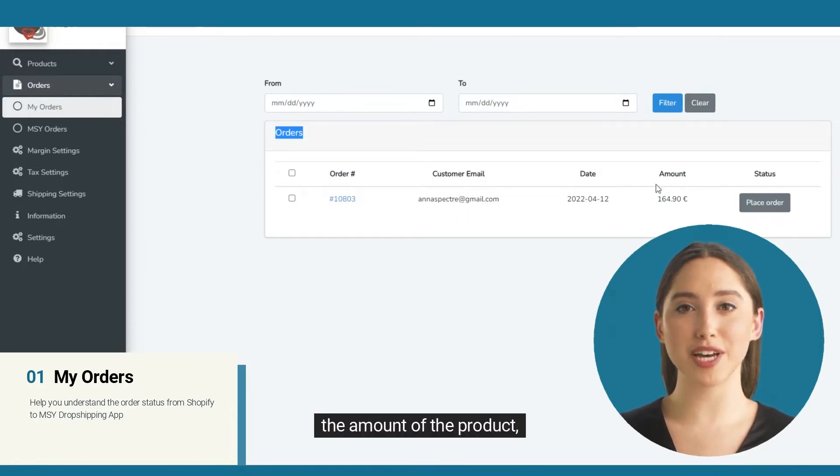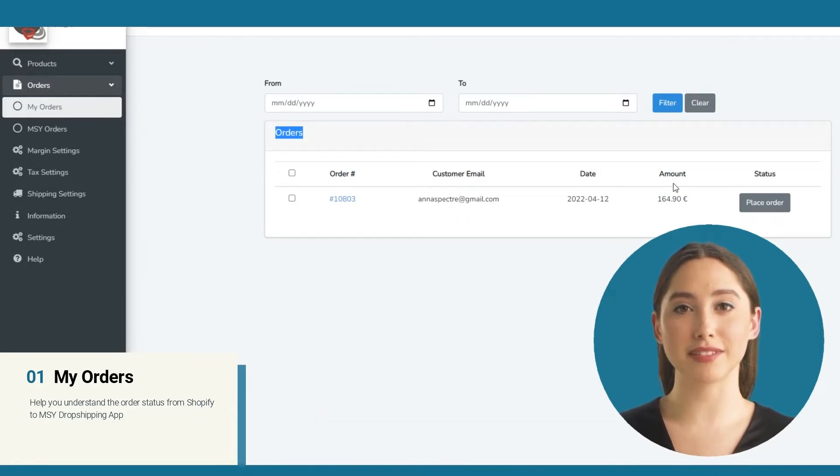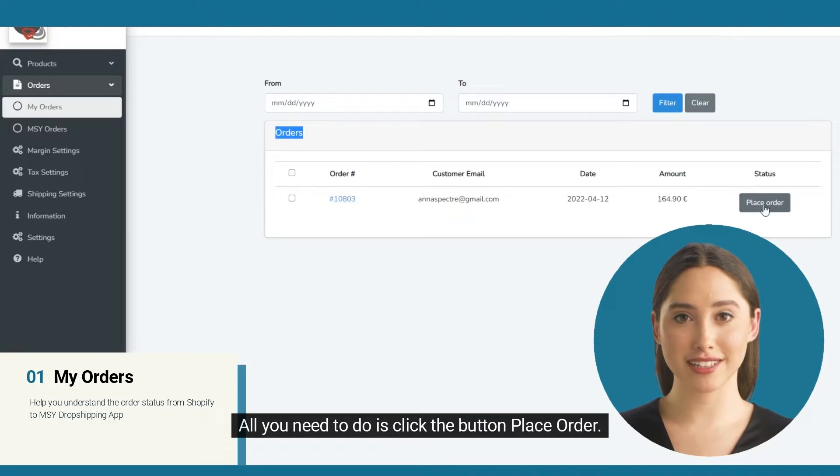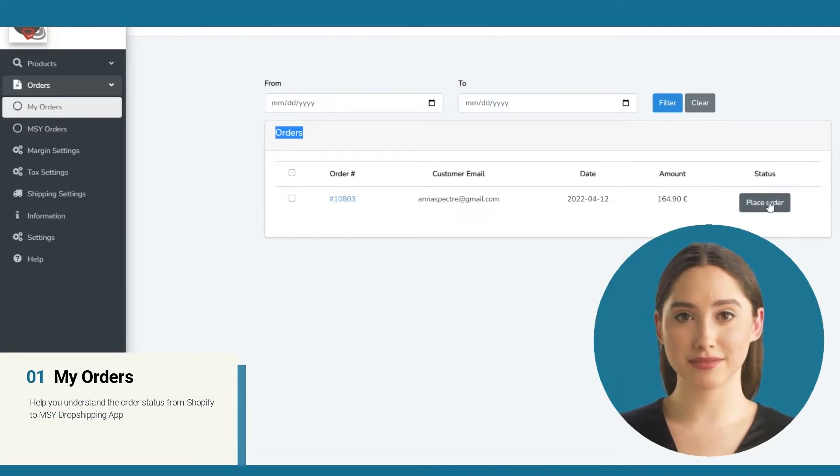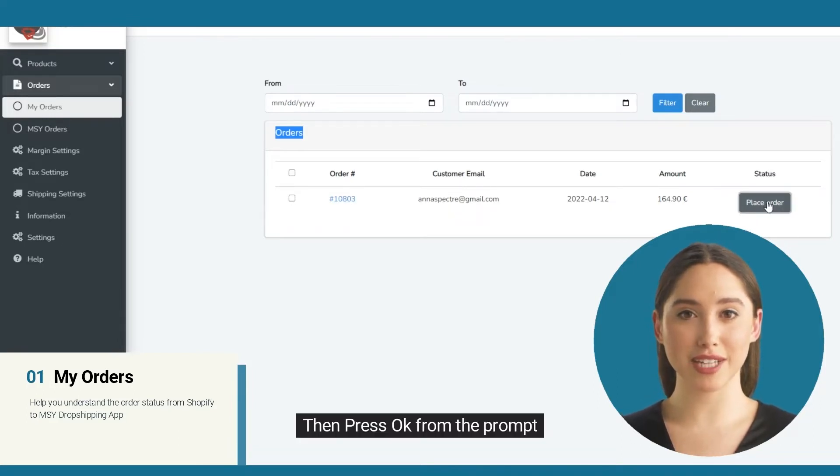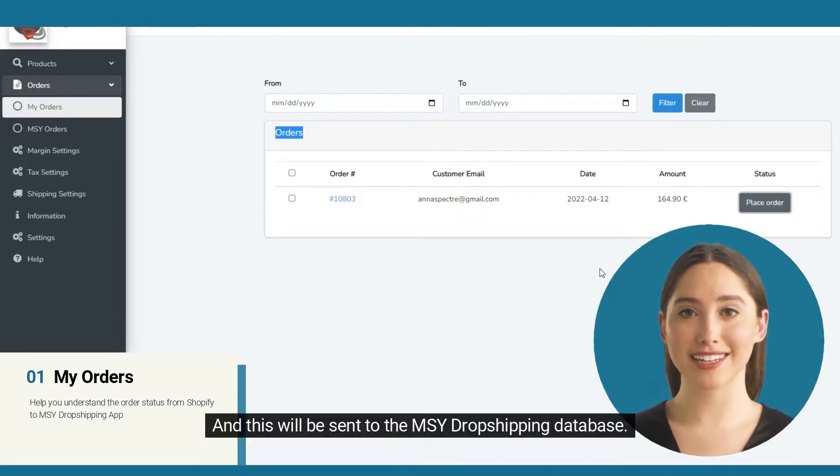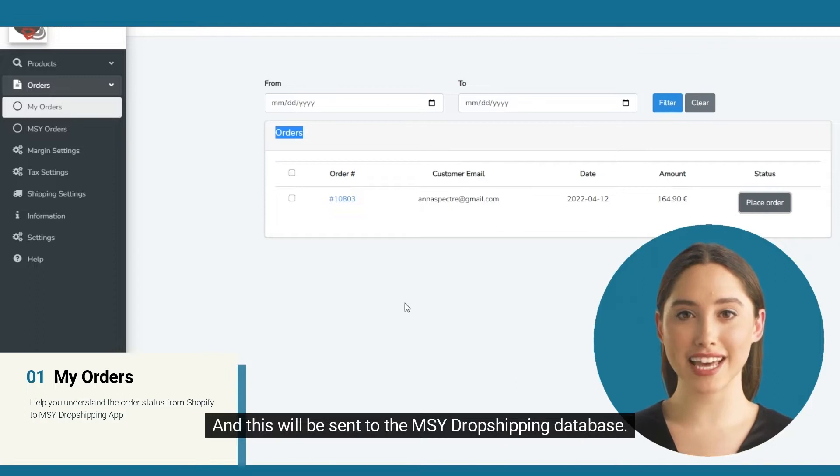The amount of the product and its status. All you need to do is click the button 'Place Order,' then press OK from the prompt and this will be sent to the MSY dropshipping database.